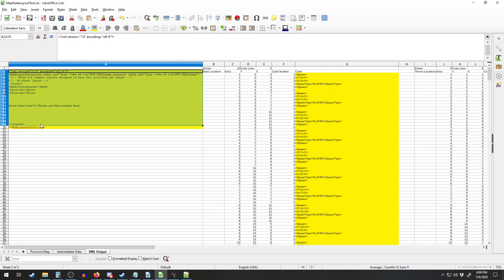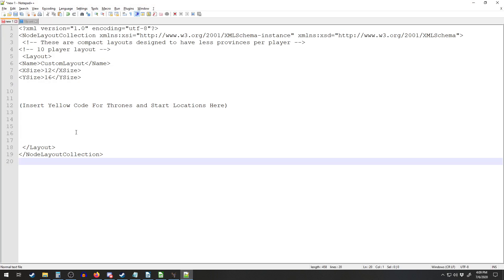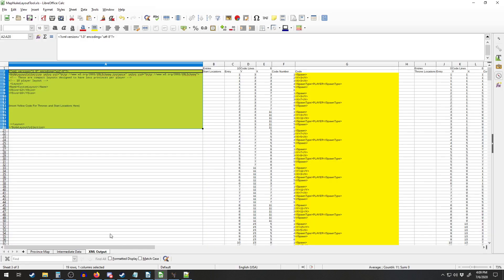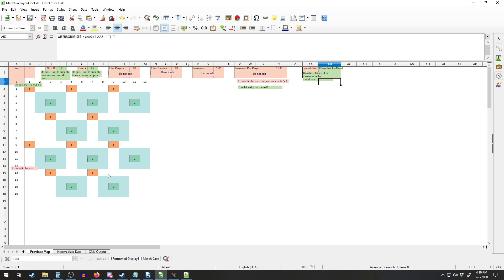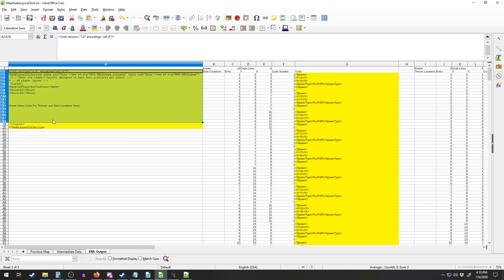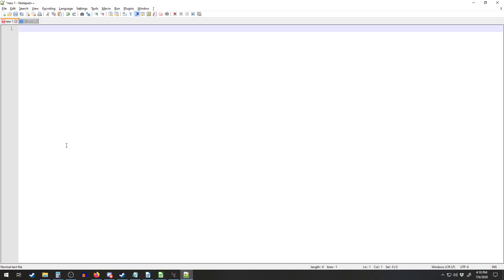All you do is come over here and copy the stuff in the first column — this is basically the wrapper for the XML, the stuff at the front and the stuff at the end — and paste that into Notepad++. One thing I should mention: whatever you want your custom layout to be called, you put it in here. We'll call this 'ten player.' Then delete the old content, come over to the XML output, copy it, and paste it in.